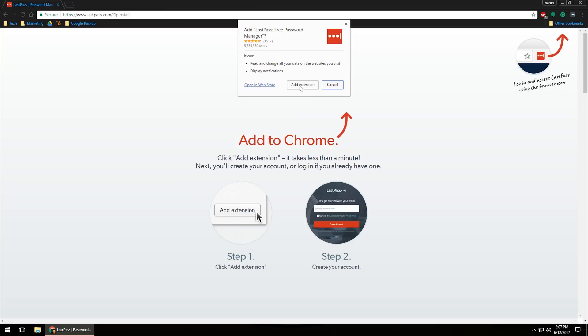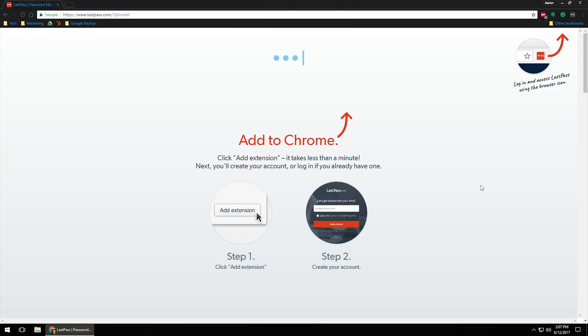The extension is what is used to scan websites. If you have data or passwords filled out for that information, it'll make it very easy to manage and fill in that information most of the time without actually having to type it into the actual website itself. So once you've done that, go ahead and click add extension.